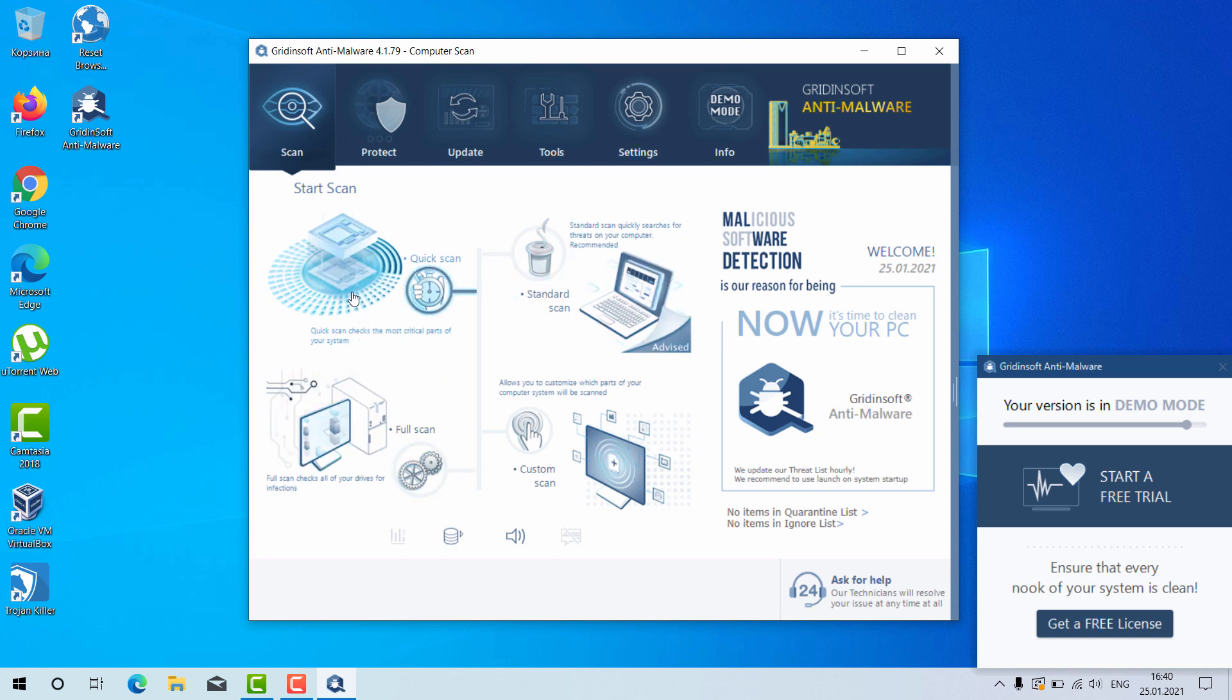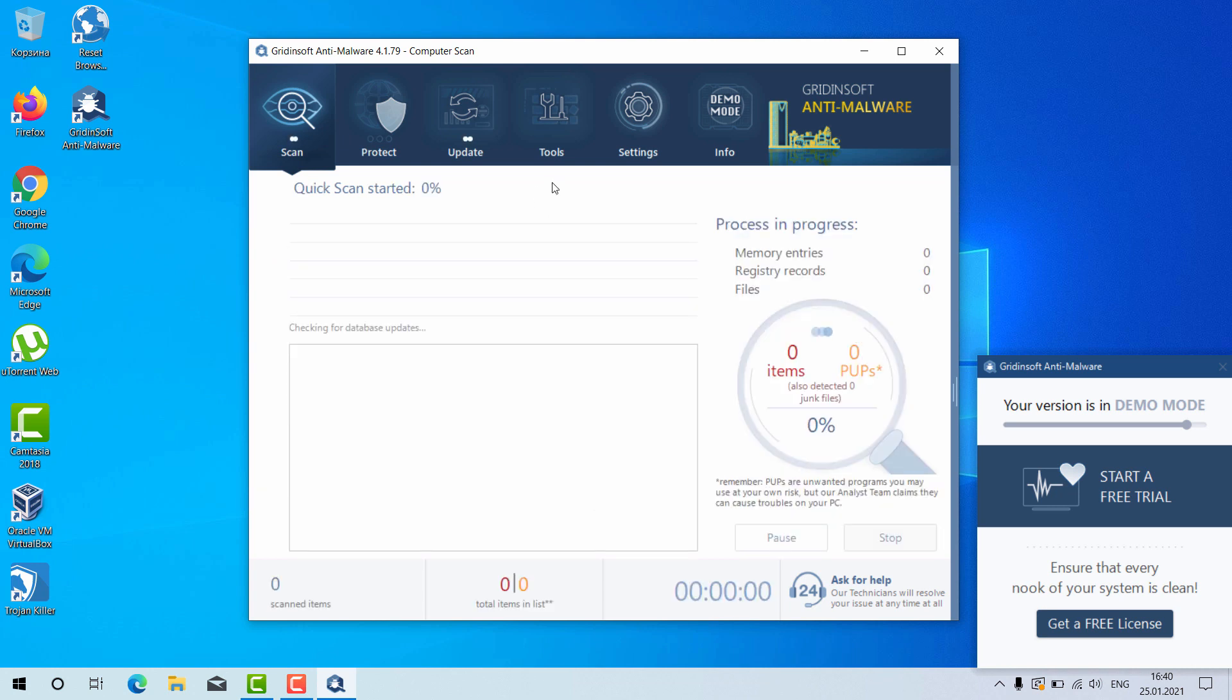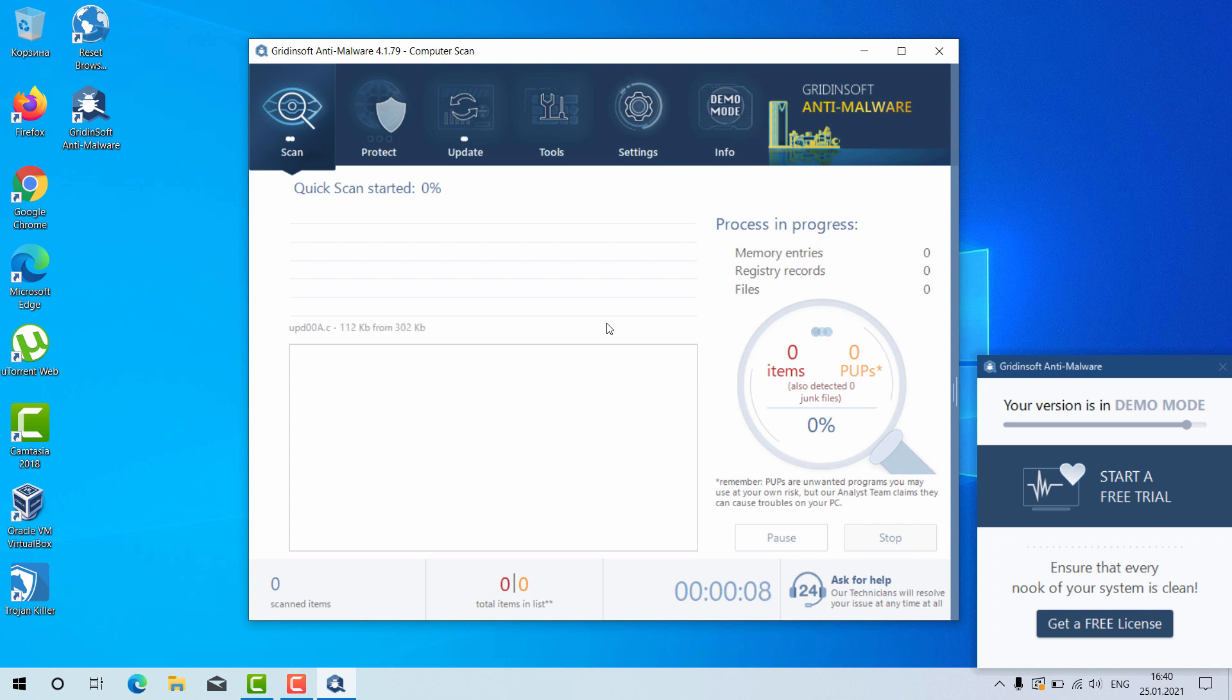You may choose full scan and the program will perform the direct analysis of your Windows computer. At the end of scanning you will see the complete summary of your Windows computer and how safe it is.